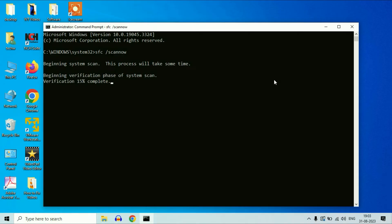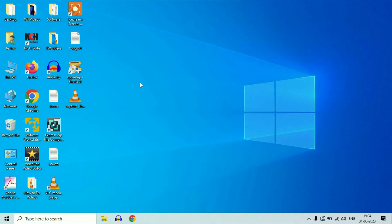This process will take a little bit of time. When the process is completed, close this window, restart your system and check. If you are still getting the same issue, move on to our next step.